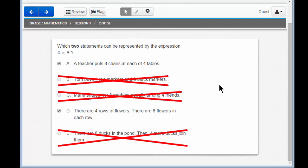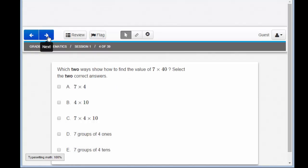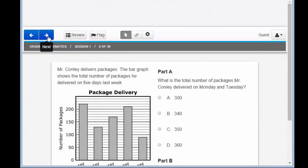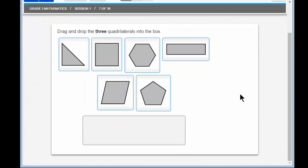Are you ready to move on? Excellent. Let's go forward to question 7. Scroll down to look at the question. Wow — question 7 looks quite different. I don't see any multiple choice or multiple select options. Drag and drop the three quadrilaterals into the box. Three answers — drag and drop.